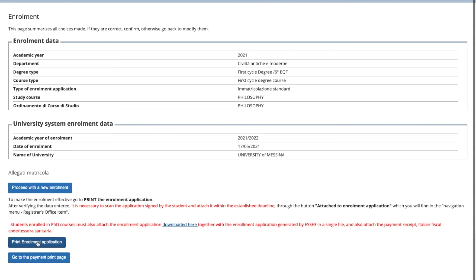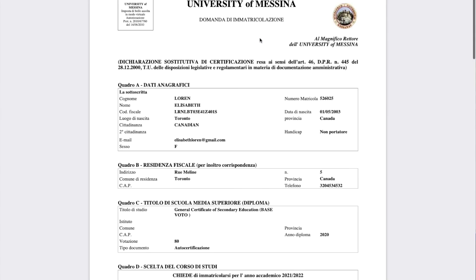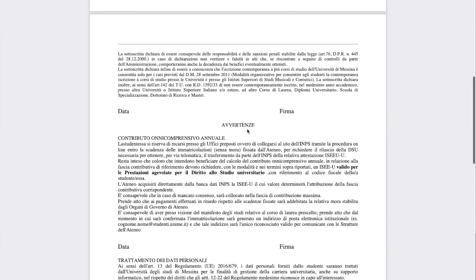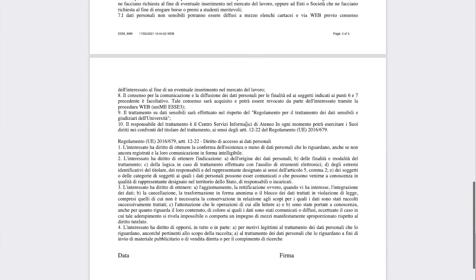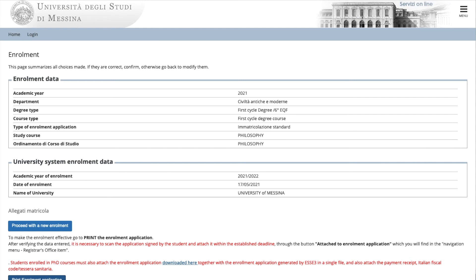Now check the summary and go to the bottom and select print enrollment application. Now check to see if the date is correct and print the enrollment application. Print it, date it, and sign it. Then you will scan it.